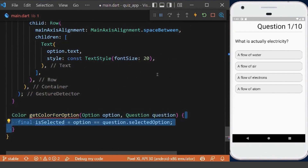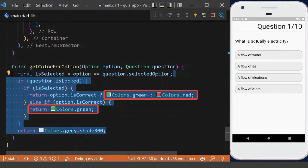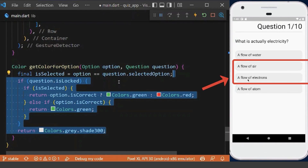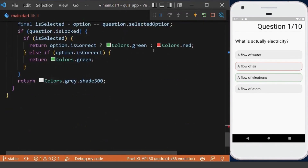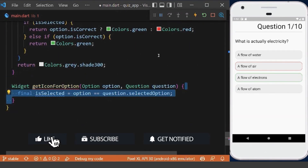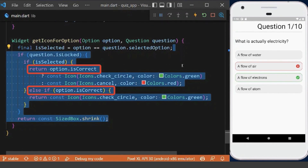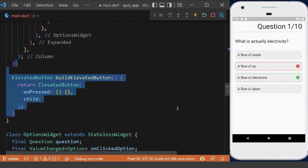Inside getColorForOption, if the current option is selected and the question is locked, we return red or green depending on whether the answer is correct or wrong; otherwise we return the default gray color. Now we can see the border changes when the user clicks a correct or wrong answer. To make the UI more beautiful, we create a getIconForOption method, passing the option and question. We check if the option is selected and the question is locked, then define an icon based on correctness, or return a SizedBox to show nothing.